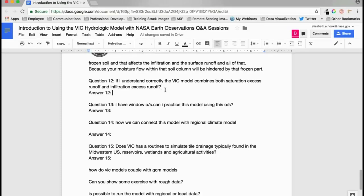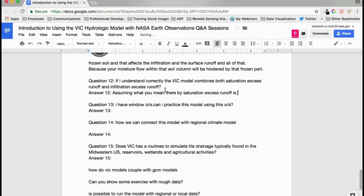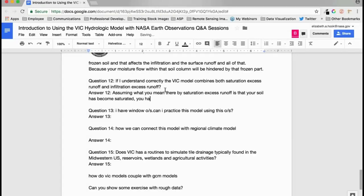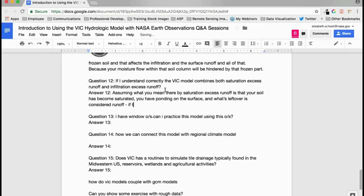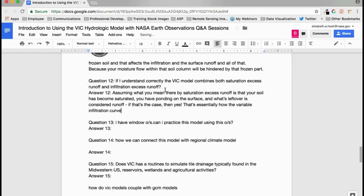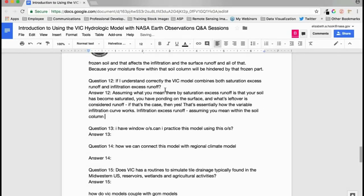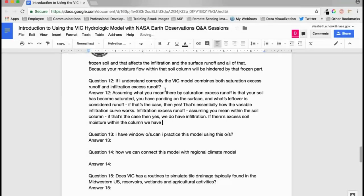Does VIC combine saturation excess runoff and infiltration excess runoff? Yes. Saturation excess runoff — where soils become saturated and the remainder is surface runoff — is essentially how the variable infiltration curve works. Infiltration excess runoff within the soil column is captured through base flow, which is also called subsurface runoff, occurring when there is excess soil moisture in the column.